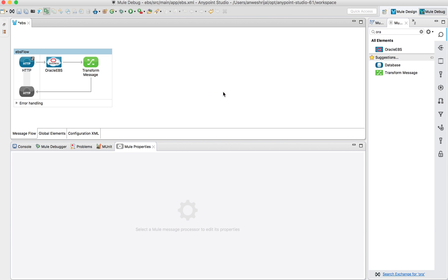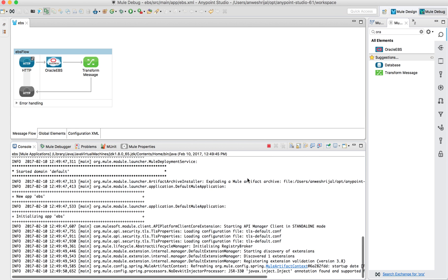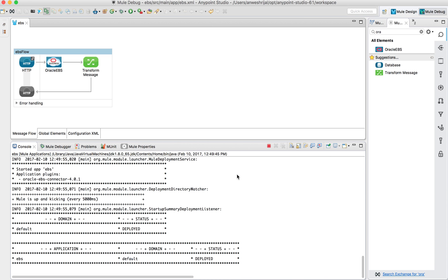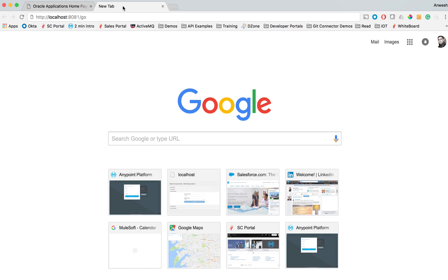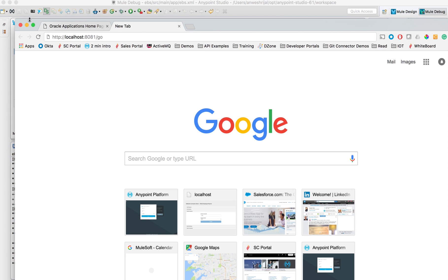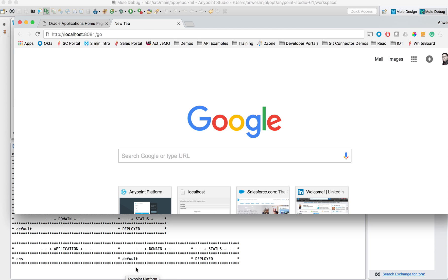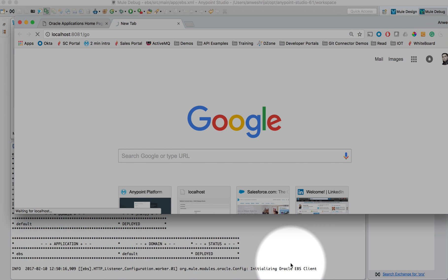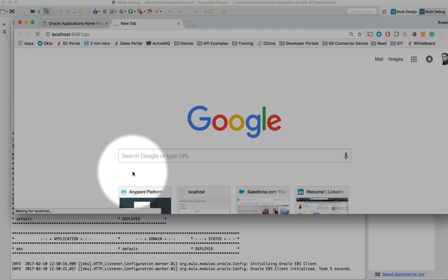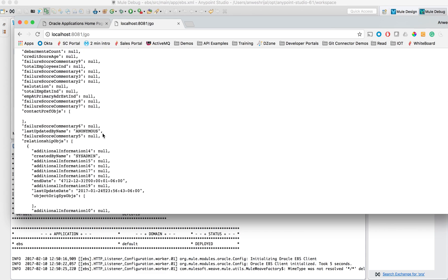After everything is done, I click on the play button and run my project. It asks me to save, then I wait for the application to deploy locally. When I click on 'go', I want to see a JSON value returned. Down at the bottom you can see it's initializing the Oracle EBS client — that takes about five seconds — and then, boom, here's all the detailed information coming back from Oracle.